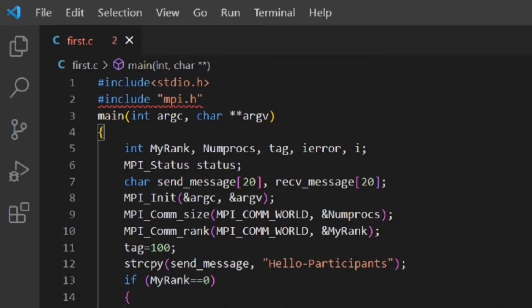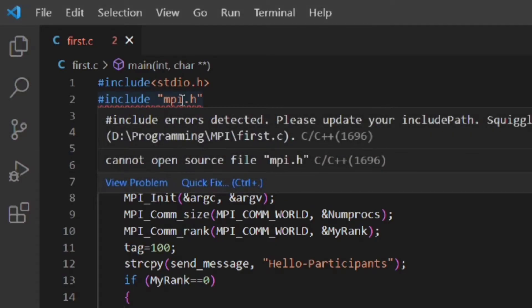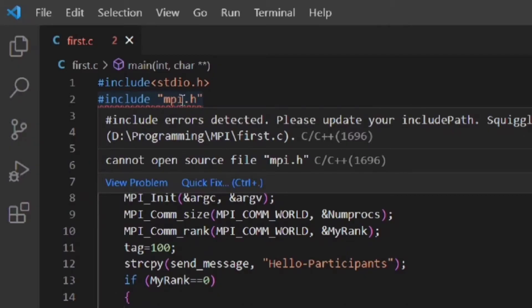mpi.h is the header file which contains the functions of MPI. But you can see one error is showing. If I move the cursor over this line, you can see the error message says #include errors detected, which means VS Code is not identifying mpi.h as a valid header file.